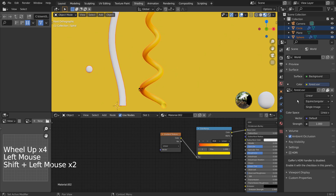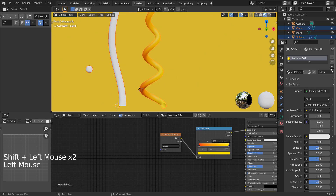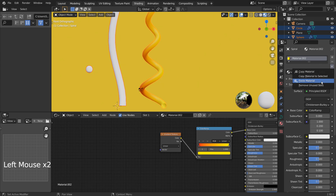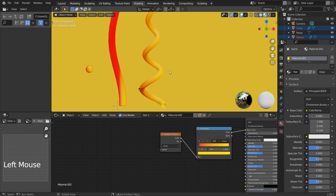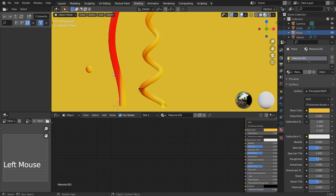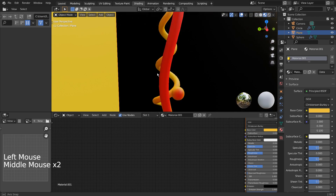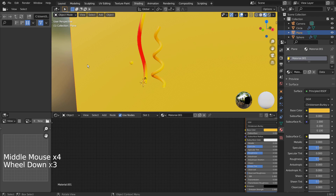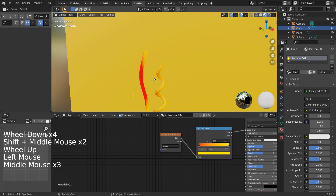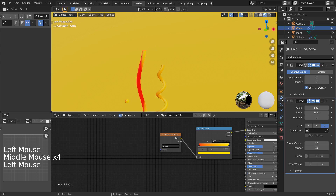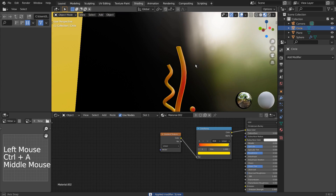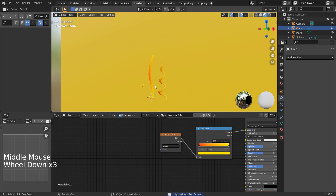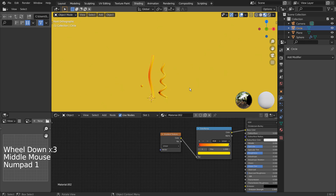Let's copy the material. The mesh in the middle looks odd because we haven't applied the screw modifier.